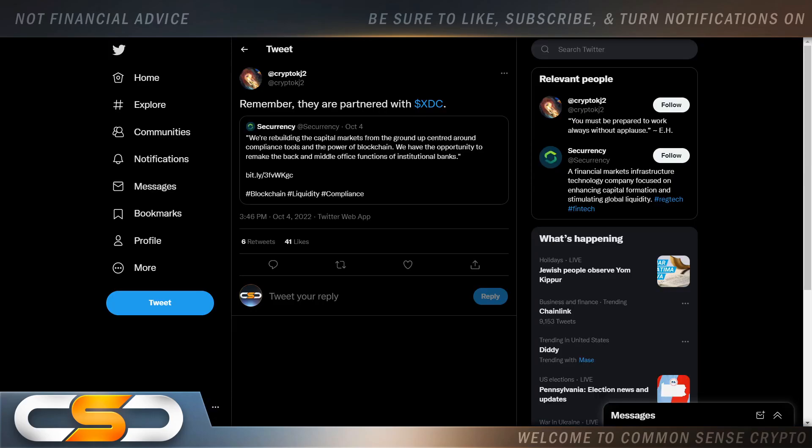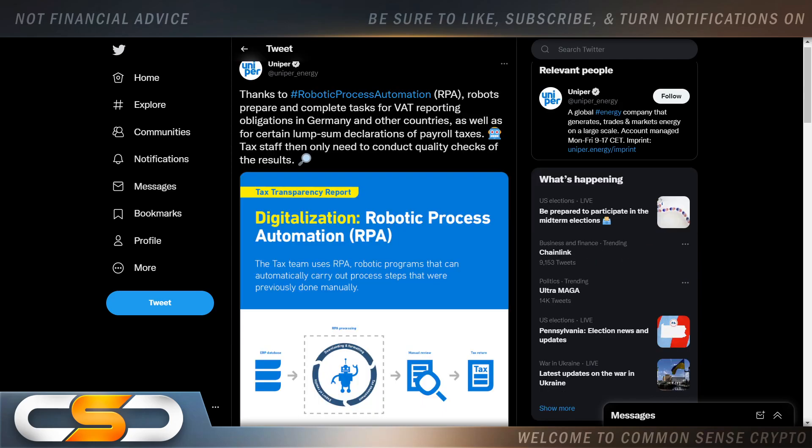Remember, they're partnered with XDC. The currency. We're rebuilding the capital markets from the ground up centered around compliance tools and the power of blockchain. We have the opportunity to remake the back and middle office functions of institutional banks. So security is going after the banks. And again, adding value to XDC.